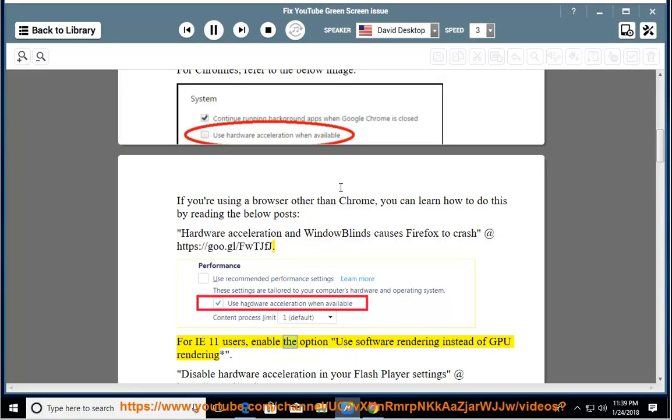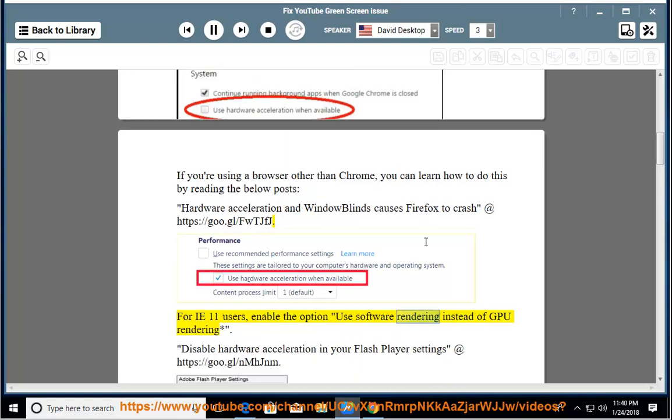Enable the option 'use software rendering instead of GPU rendering', which disables hardware acceleration.